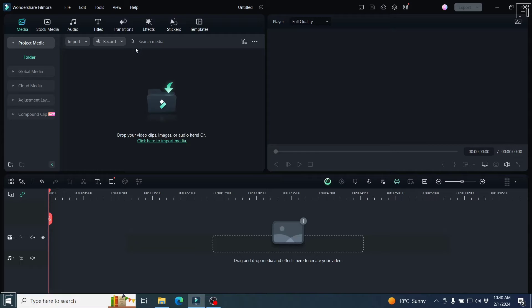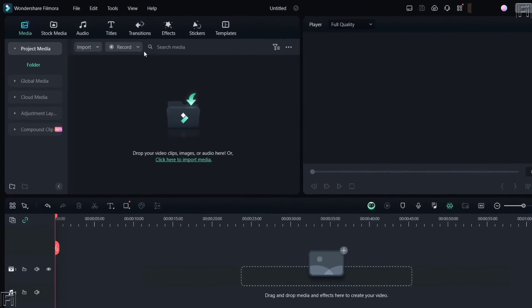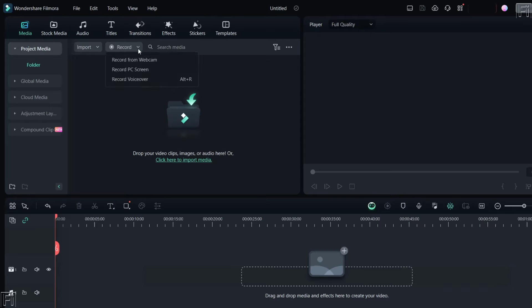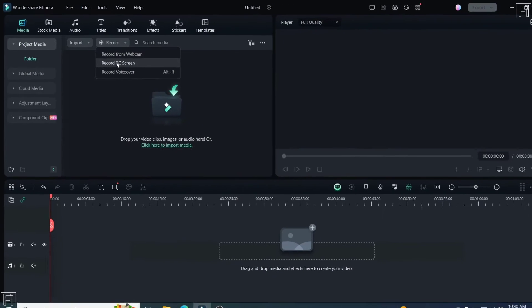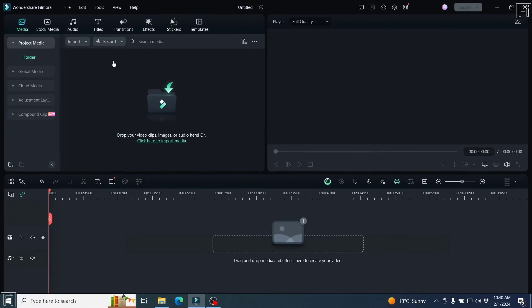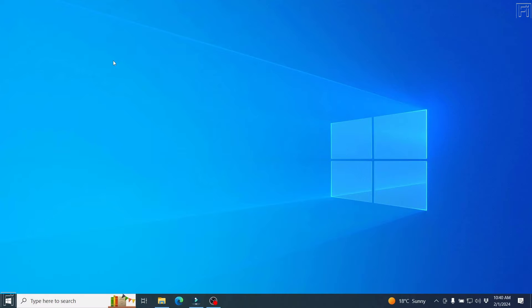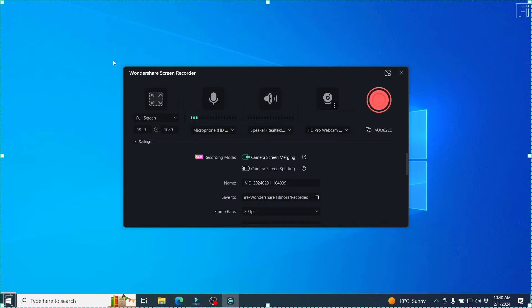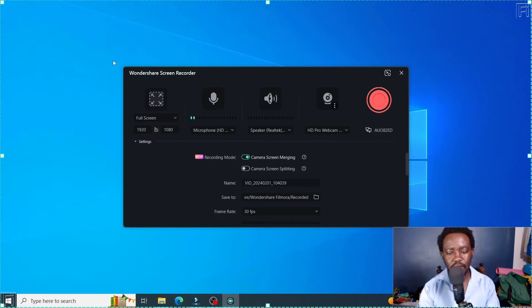To begin the screen recorder, you just come to the record. I've opened up my Filmora. Just click on record, record PC screen. I'll click on that. And once I click on that, the record interface is going to pop up.